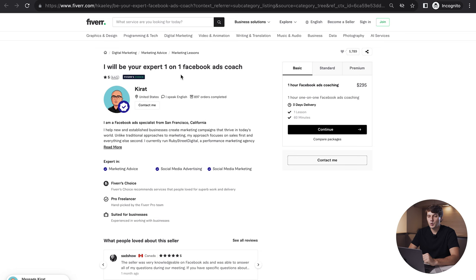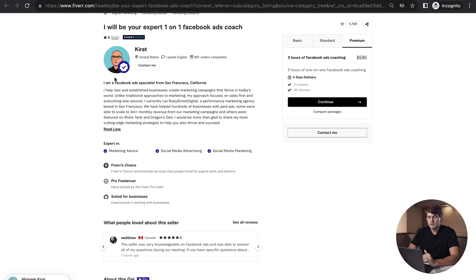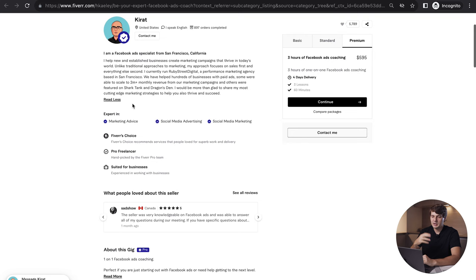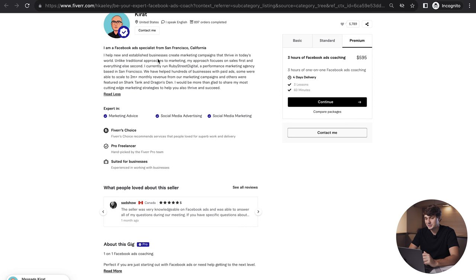Let's take a look at the first gig here: I'll be your expert one-on-one Facebook ads coach. He's offering one hour Facebook ads coaching for $295, two hours for $495, and three hours for $595. Keep in mind these gigs are a bit different in terms of description, you don't really see your usual package descriptions because Fiverr is trying to make this a bit different. He's a Facebook ad specialist from San Francisco, California.